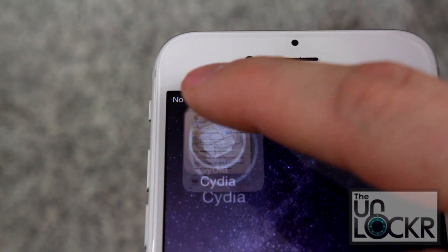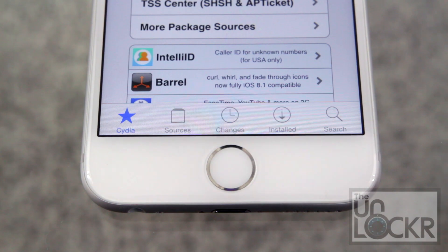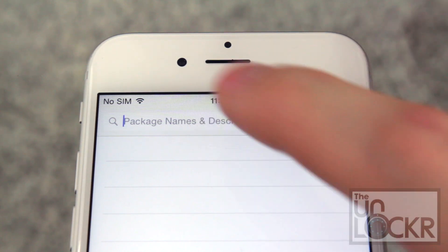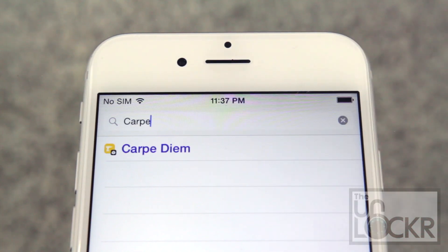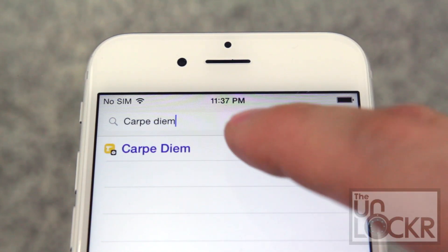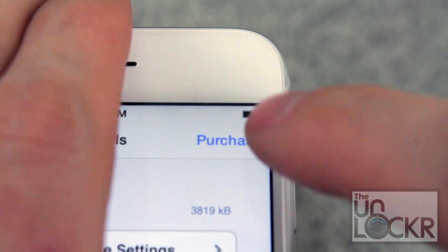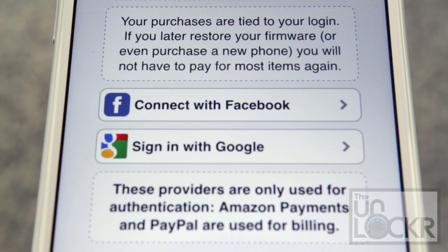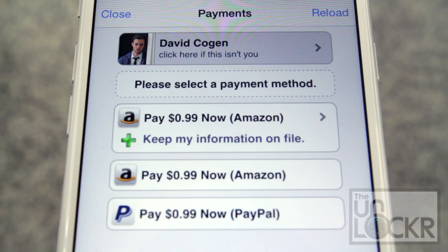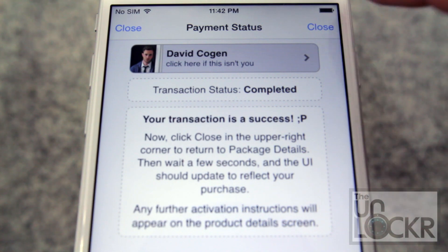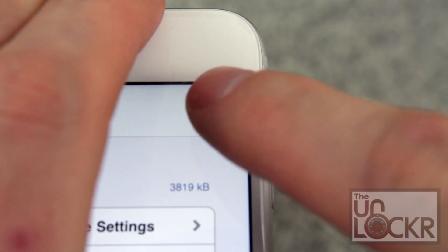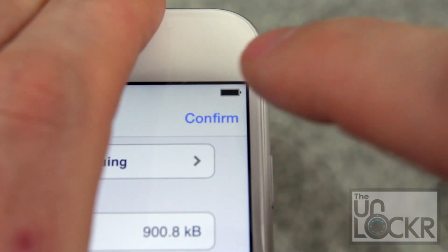First open Cydia. Tap search at the bottom right. Then you're gonna type in the tweak name. Tap purchase at the top right corner. Sign in with whatever Cydia account you use. Choose your payment method and tap close at the top right. Then tap install at the top right and tap confirm.